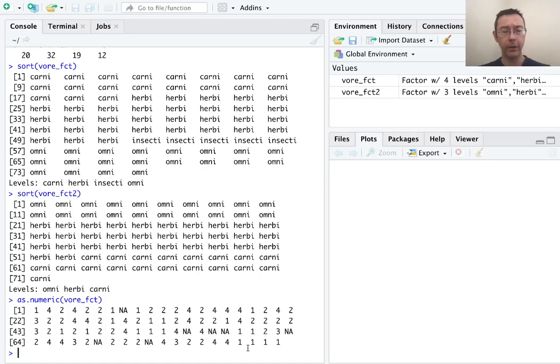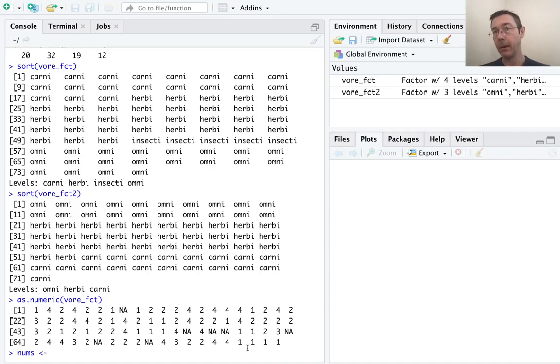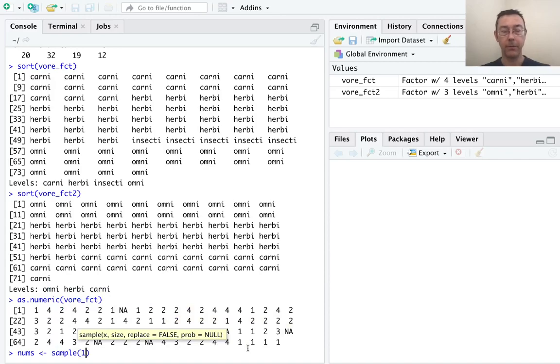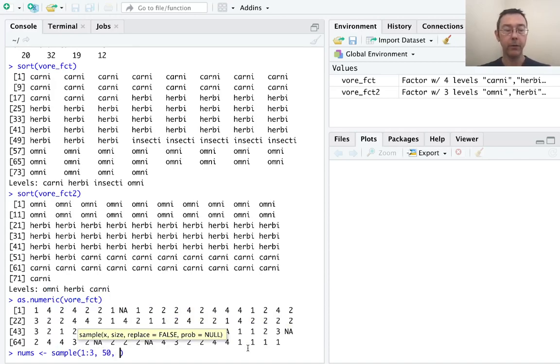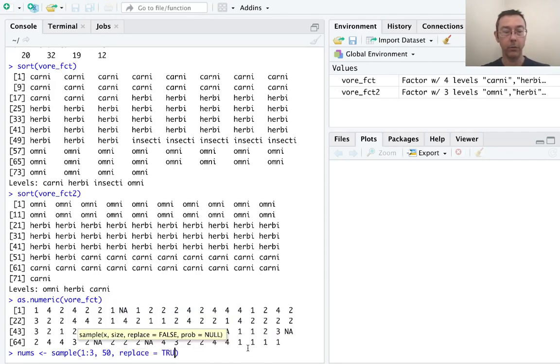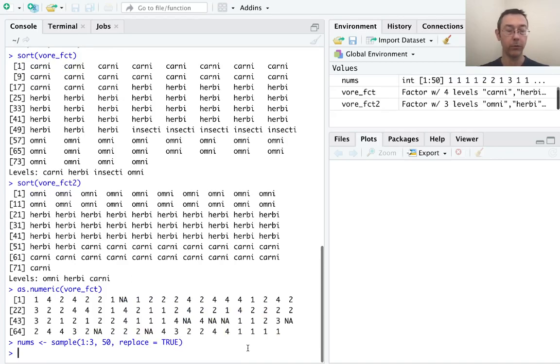Let's start with a numeric vector. And I'm just going to get some random numbers between one and three. So let's sample from the vector one to three. And let's get maybe 50 values.